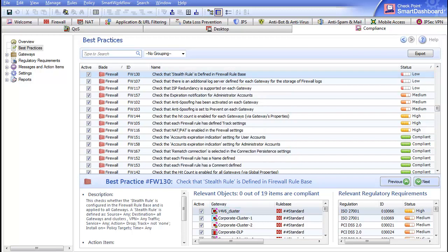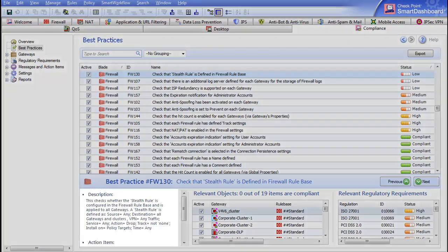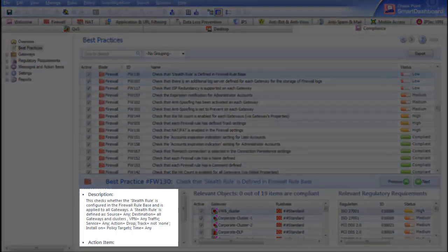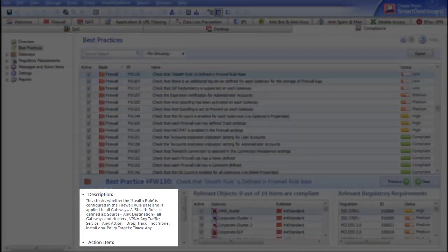Now let's take a look at the bottom part of the screen. Here you see detailed information on the selected security best practice.